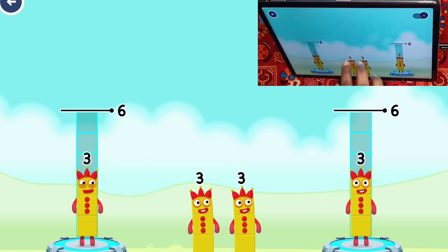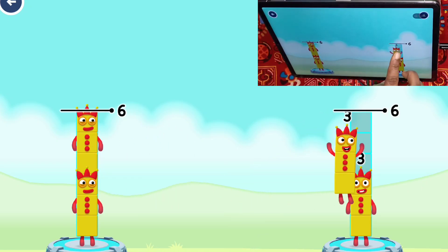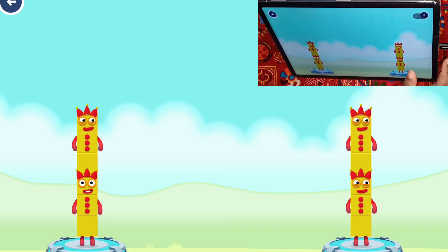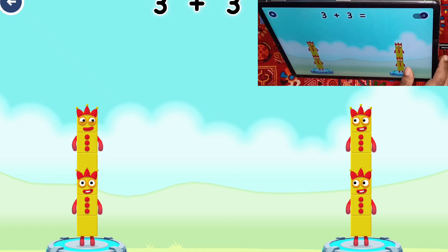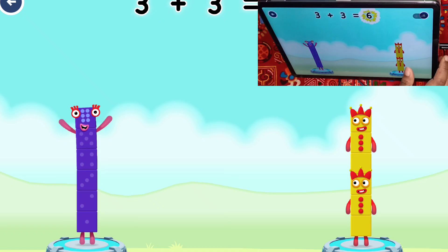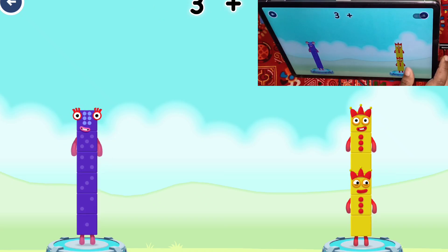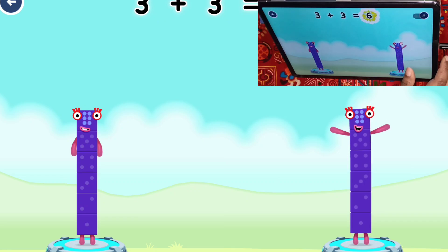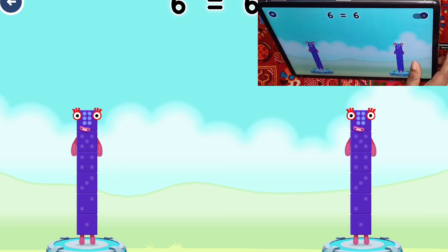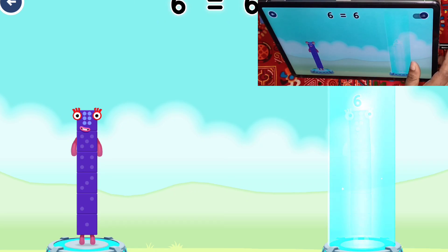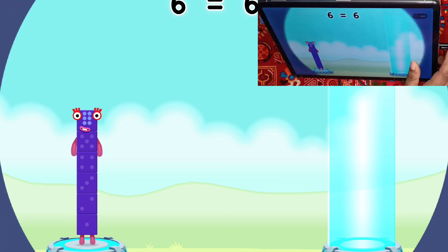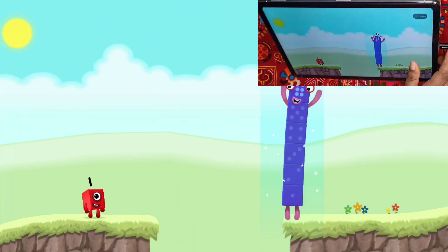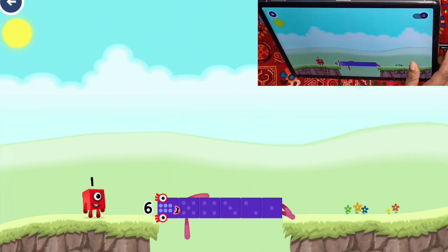Three, three, three, three. You cracked it! Three plus three equals six. Three plus three equals six. Six equals six. Six, six. Well done!